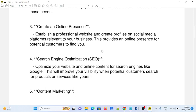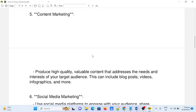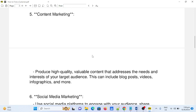Number four: search engine optimization, or SEO. Optimize your website and online content for search engines like Google. This will improve your visibility when potential customers search for products or services like yours.